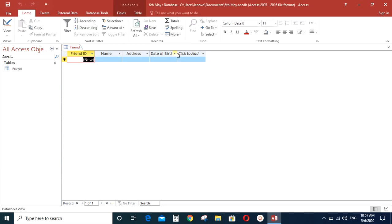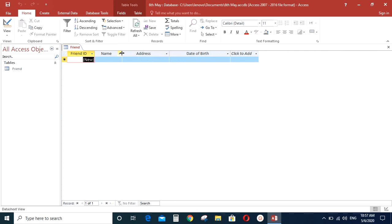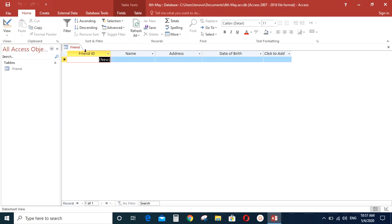Right. So as you can see, the table that you created will show up like this. So you have the friend ID, name, address, date of birth. So now let's go ahead and include some information to this friends table. So records are the information you type in a table.